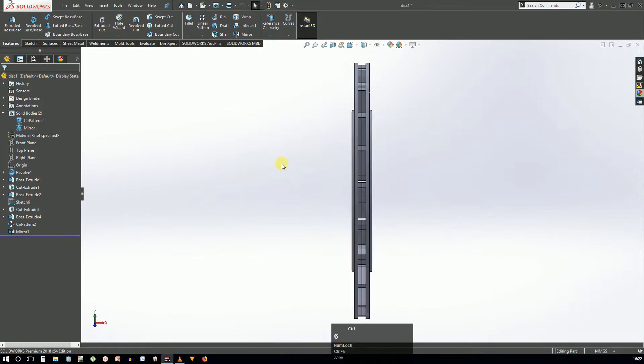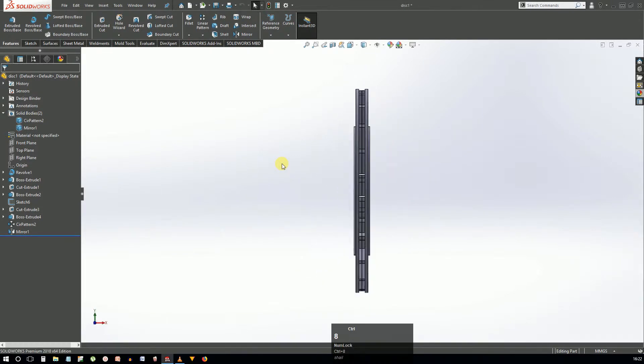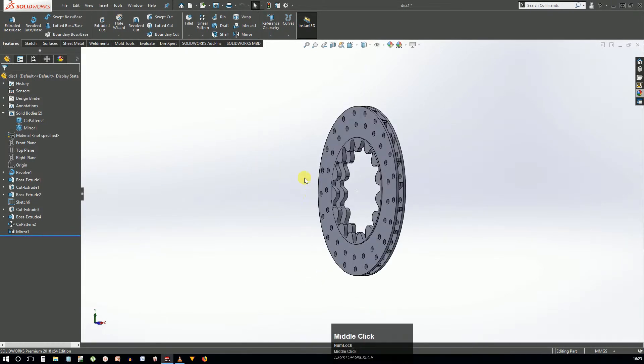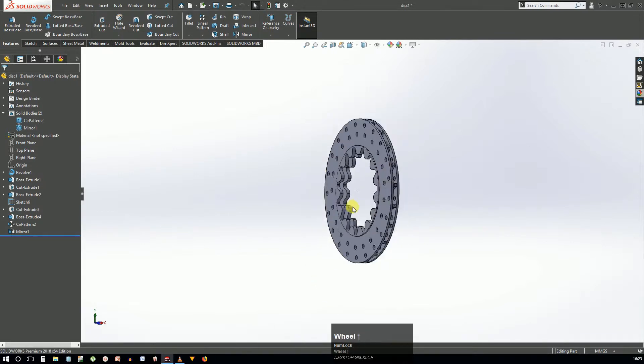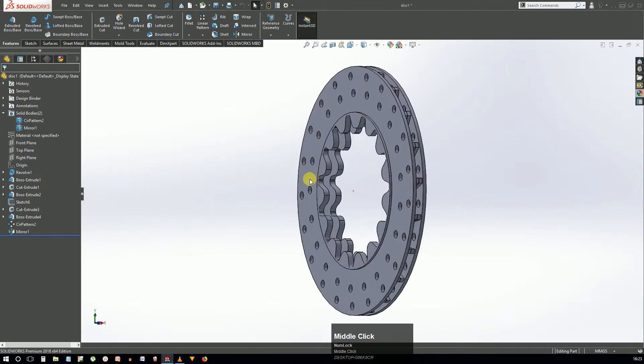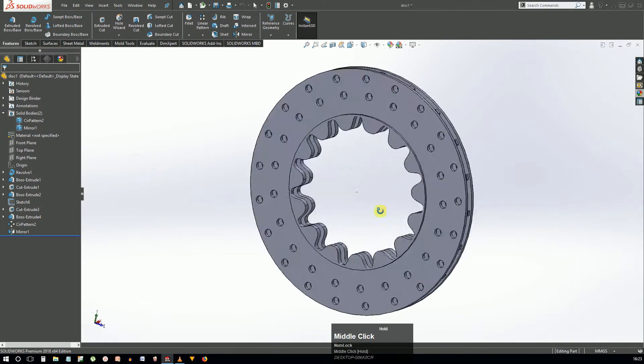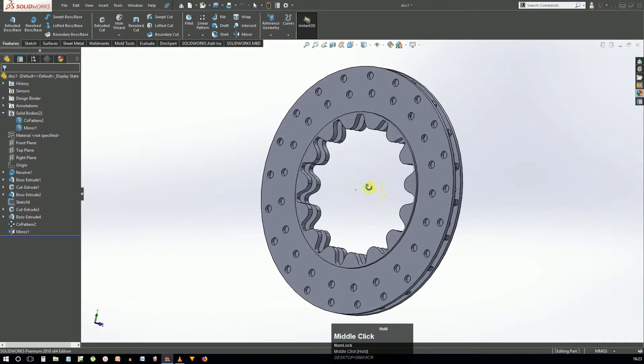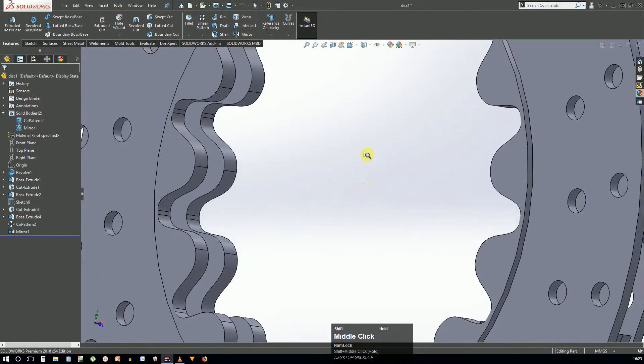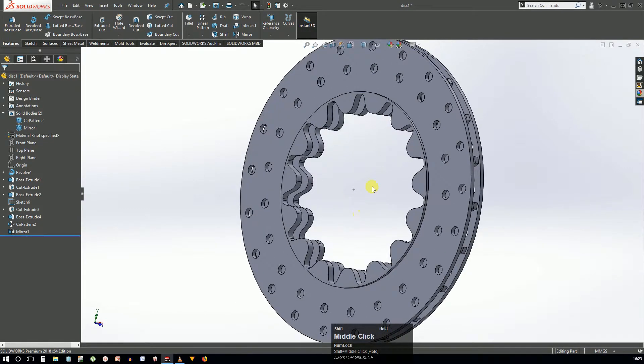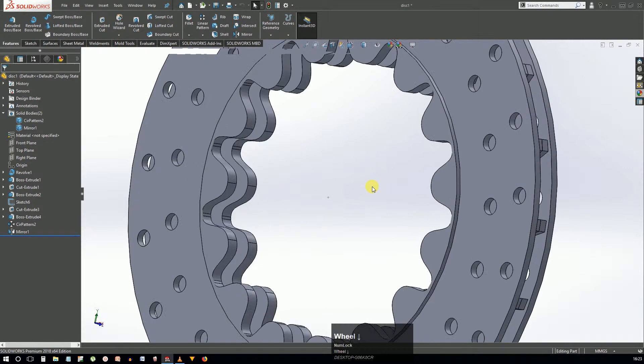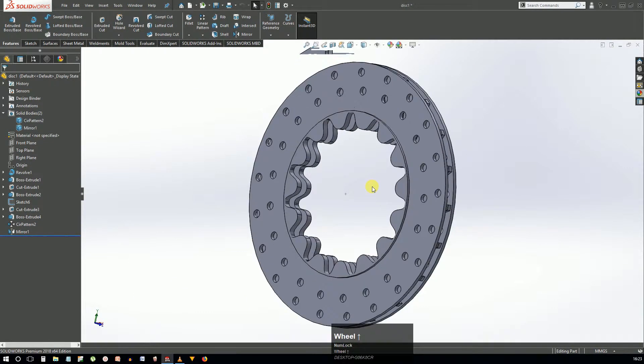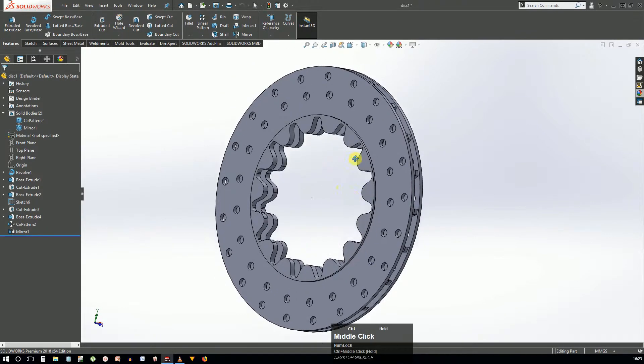Let's talk about navigating the model. Double-clicking the center mouse button brings the model to a centered isometric position. Pressing the center mouse button and dragging rotates the model. You can press Shift + center mouse button to smoothly zoom in and out. The scroll wheel zooms the model in steps. Ctrl + center mouse button pans the model.